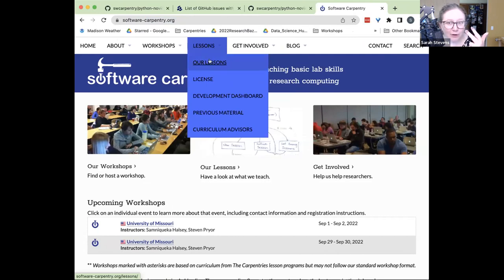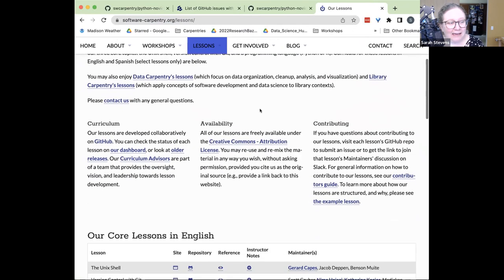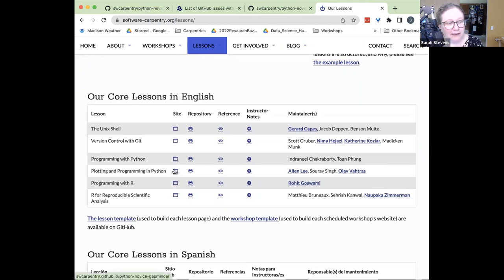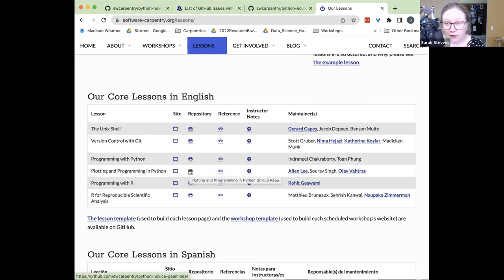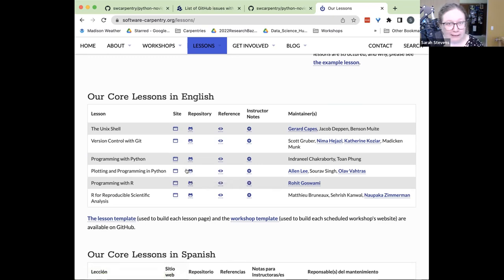All Software, Data, and Library Carpentry have this Lessons page. It has a nice table showing the rendered version of a lesson and the repository that makes the backend for it. Anytime I want to find the repository and don't want to click the 'Improve this page' button, I go to this table to find it.